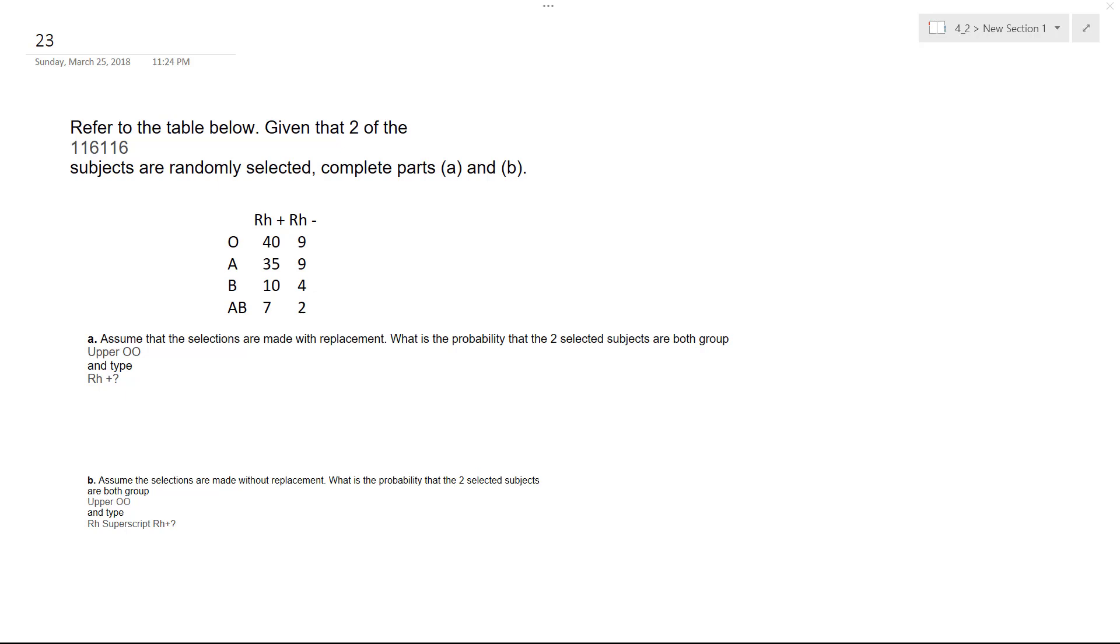All right, so what we have here is we've just got to figure out based off of what kind of groups and categories we have here. It's like blood or something, positive or negative.